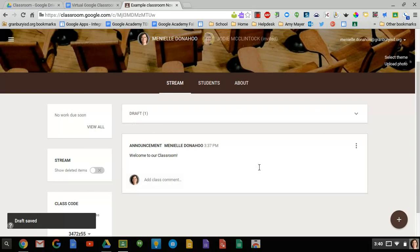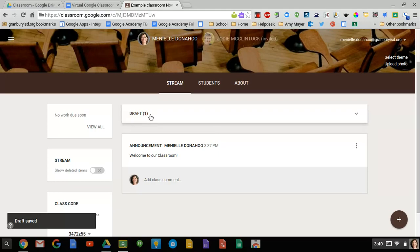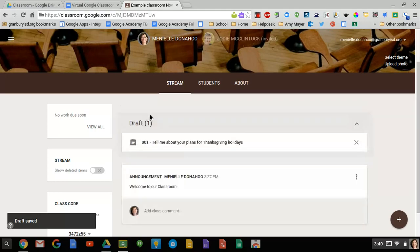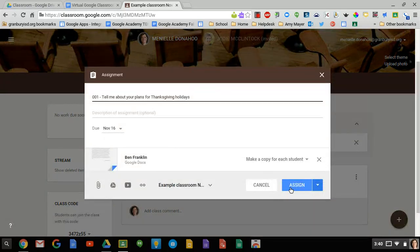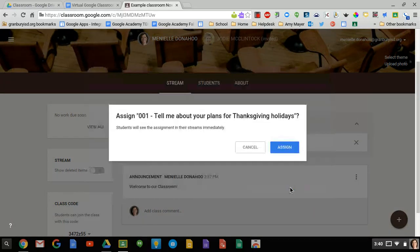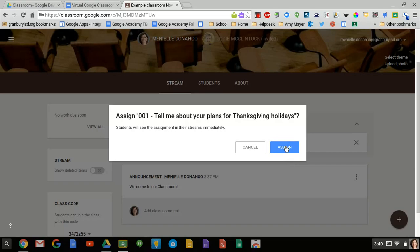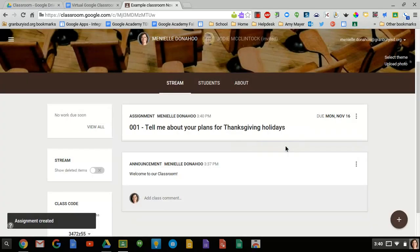If I come back and want to assign that, I would go here, double click on the draft and I can assign it. And it's going to show that assignment to the students immediately in their stream. And that's what I want to do. So I'm going to go ahead and say OK.